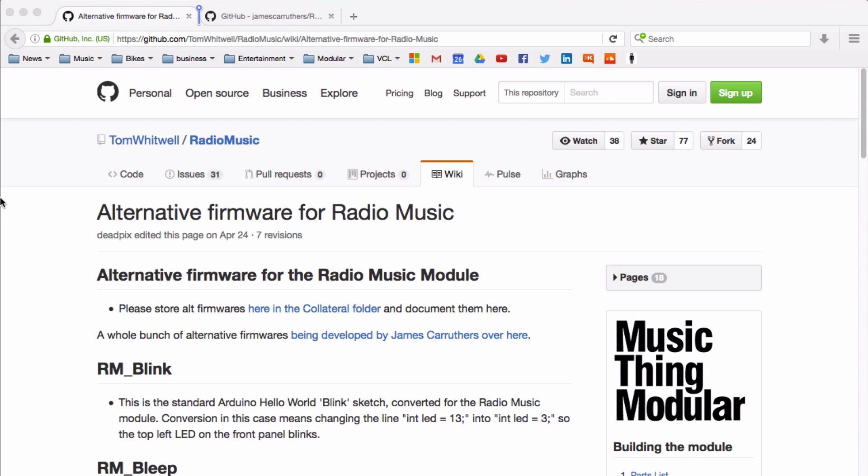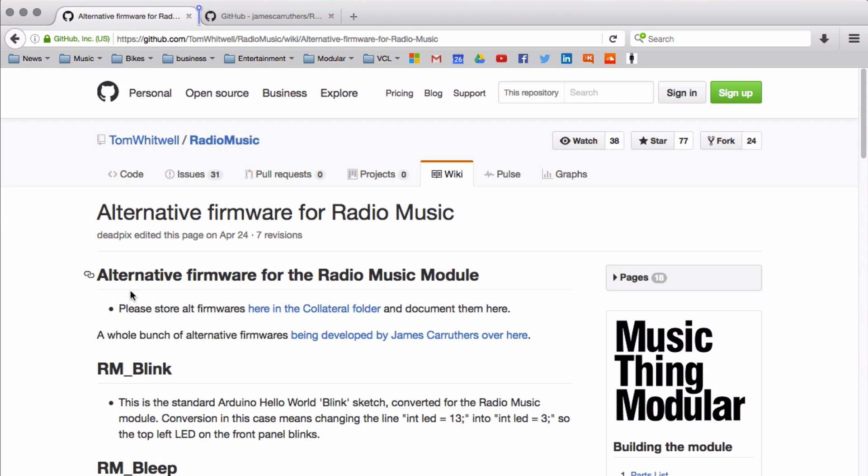Many of these alternative firmwares are available online through GitHub, a Wikipedia-like site for code-sharing.